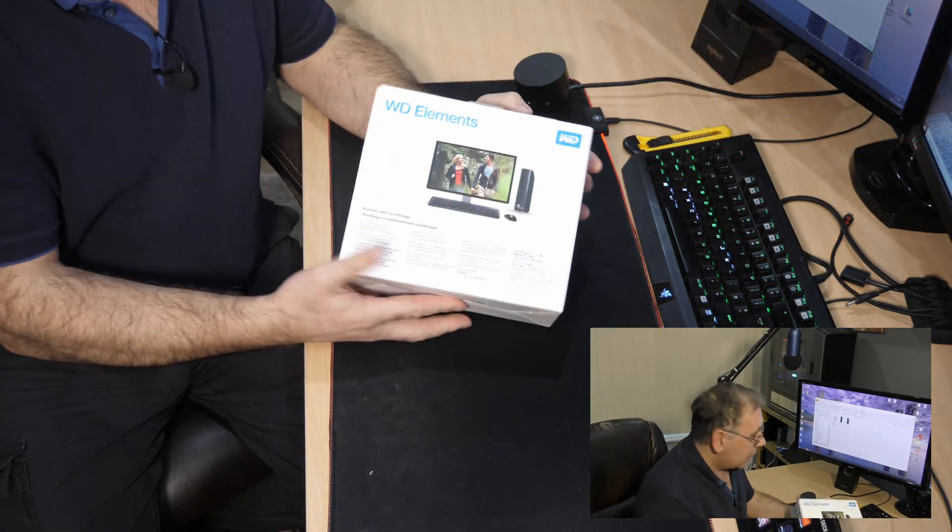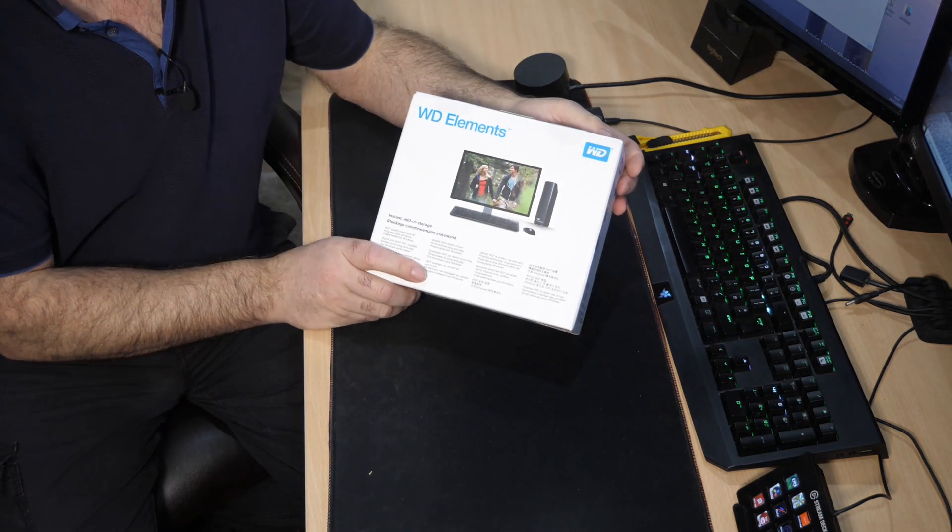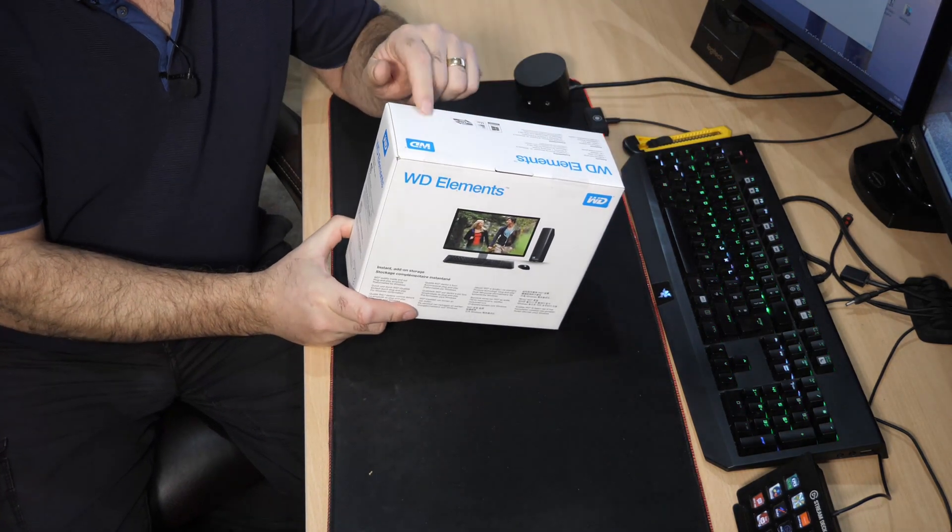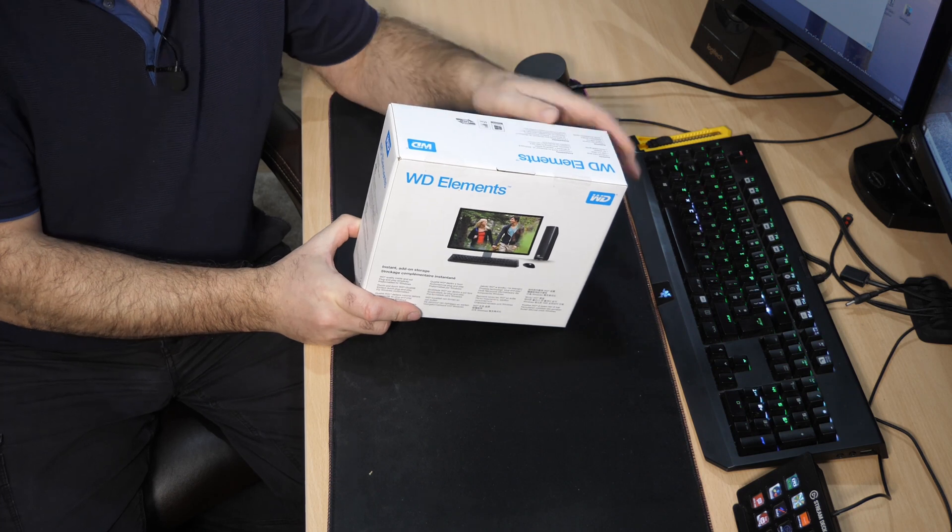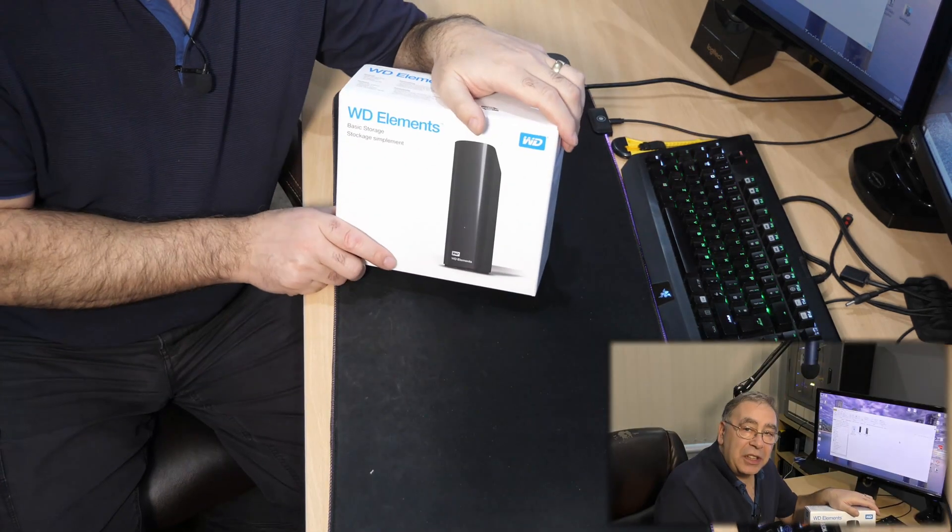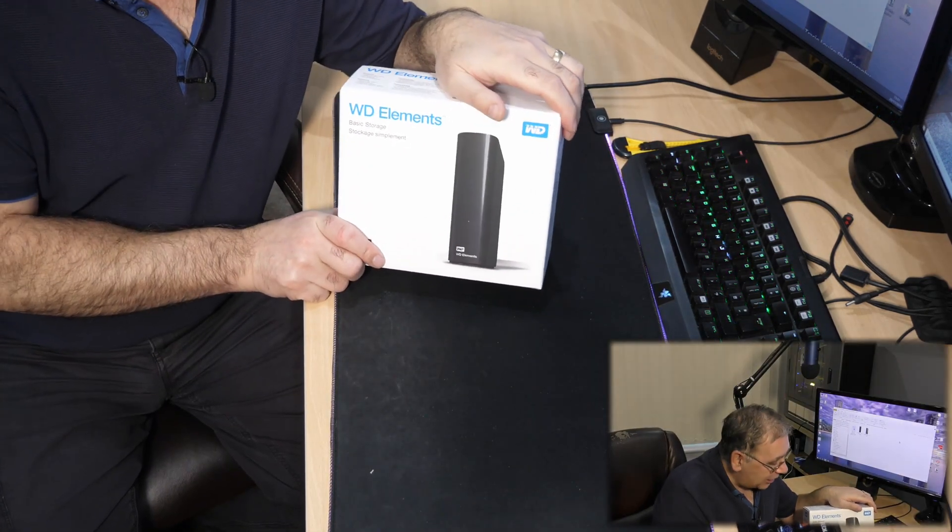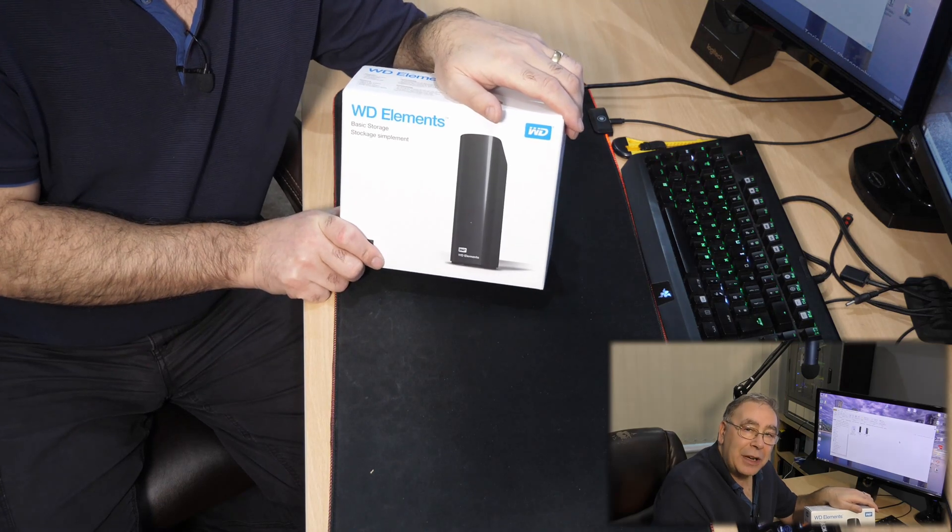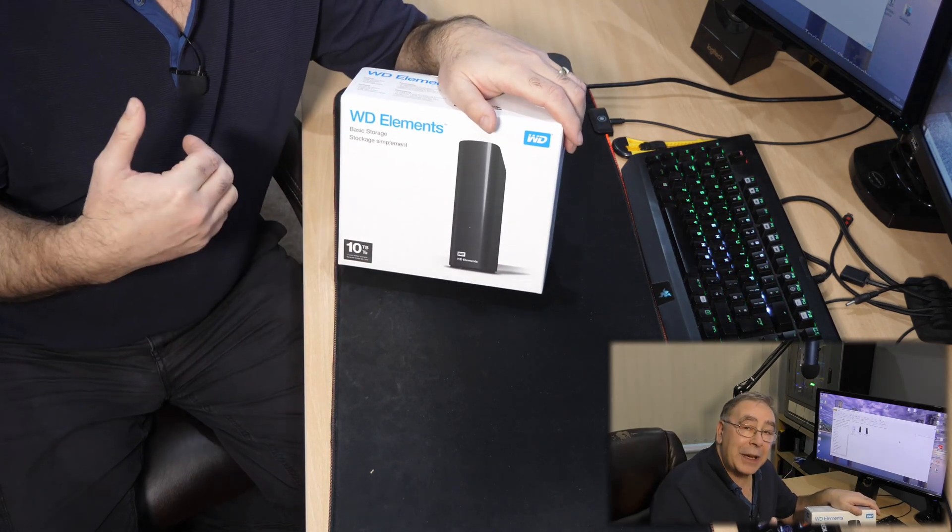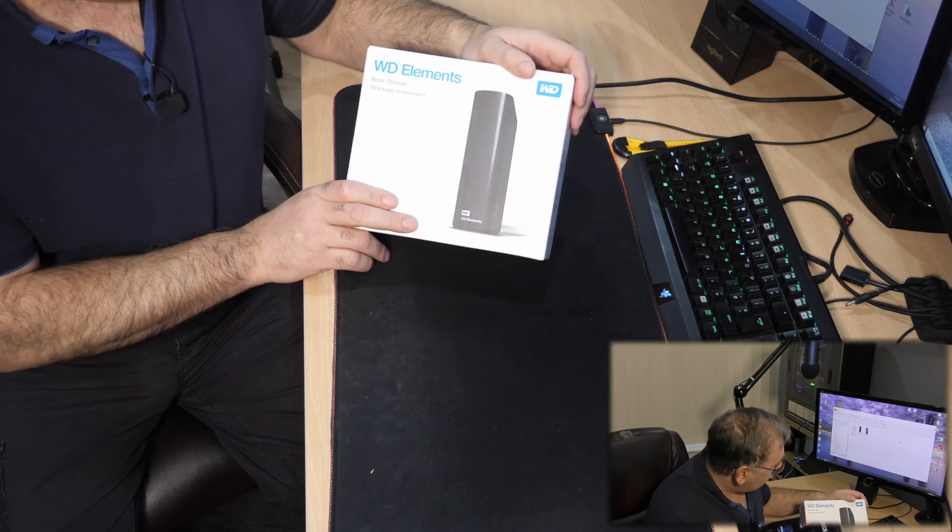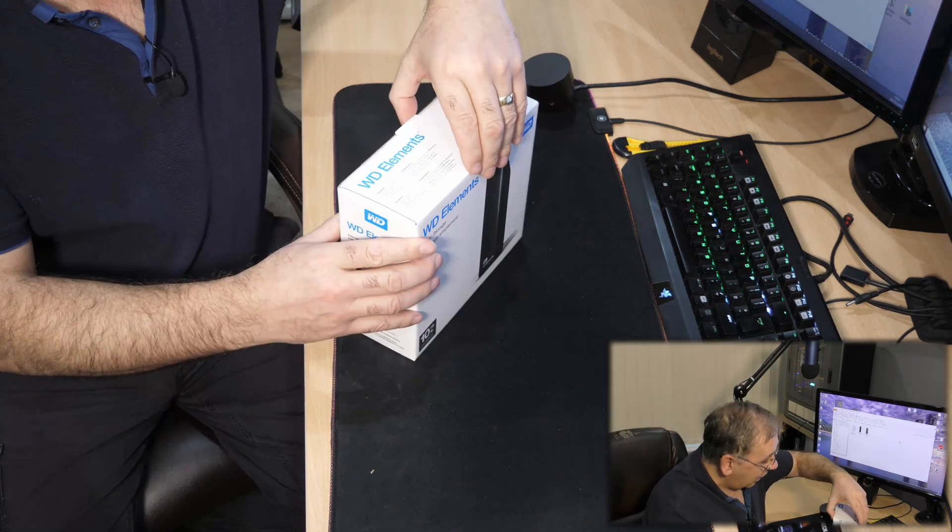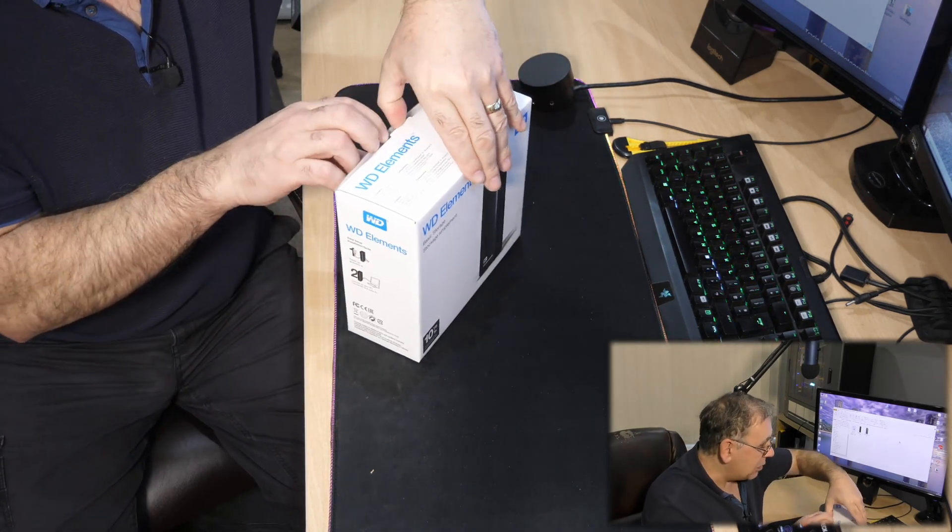This is the Western Digital Elements and it has 10 terabytes of storage, which is awesome. 20 years ago you wouldn't have dreamed of having something this big. 10 terabytes, that's humongous, and they're making them even bigger than that already.